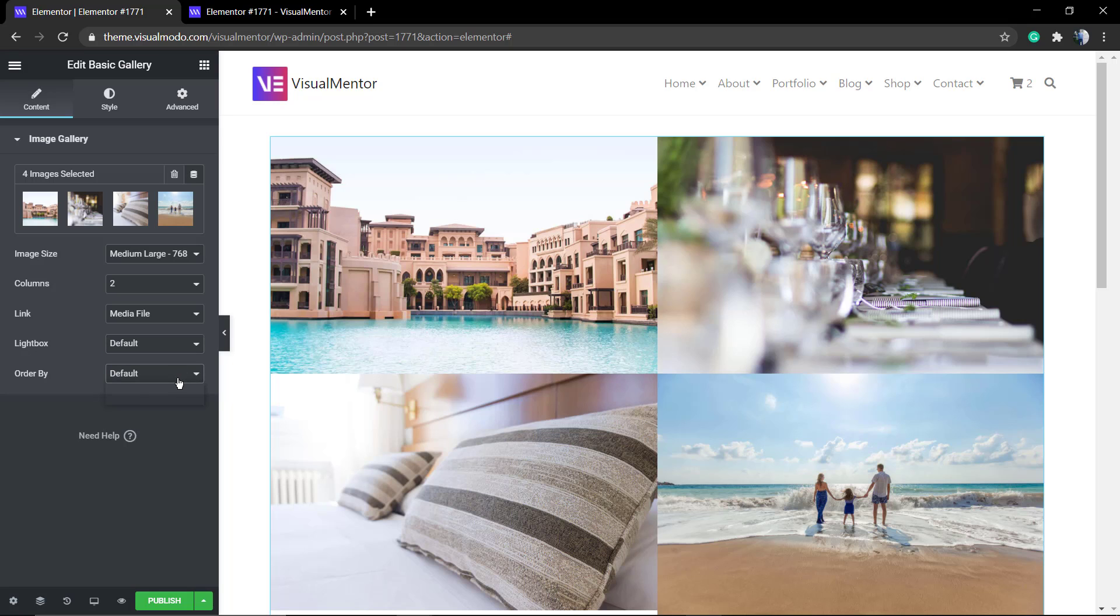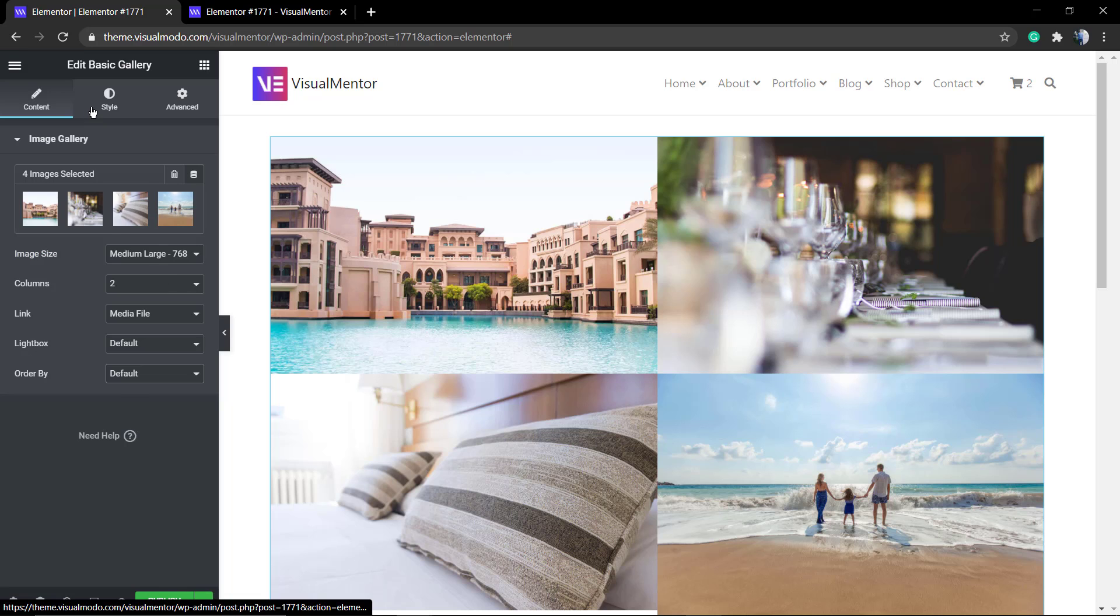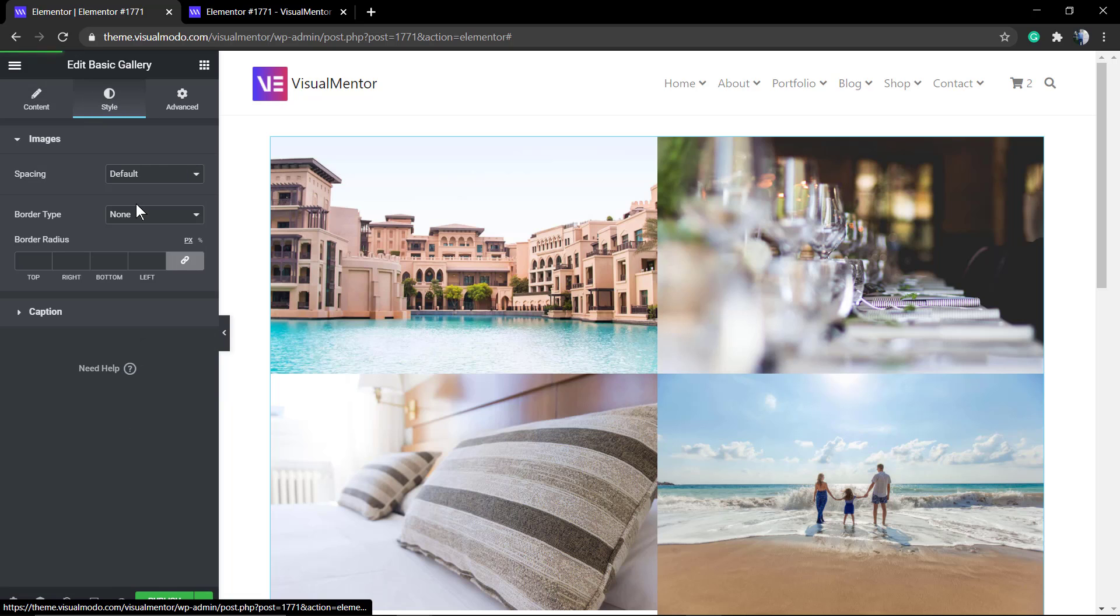But you have options to play with. There's the lightbox and order by option.